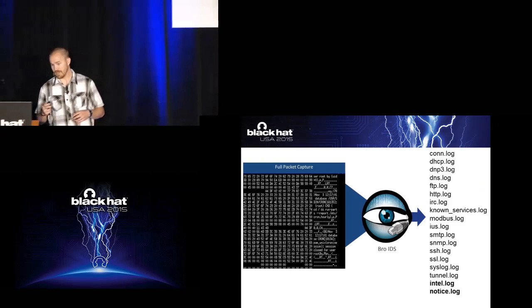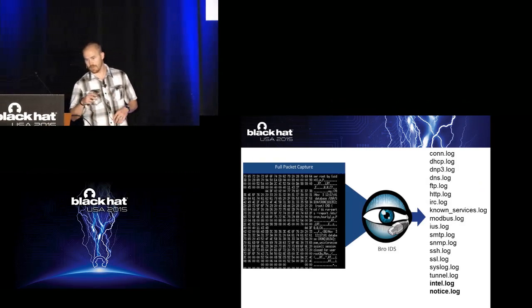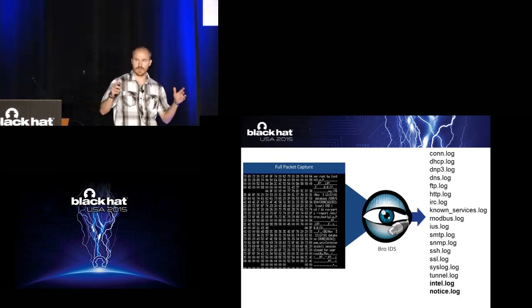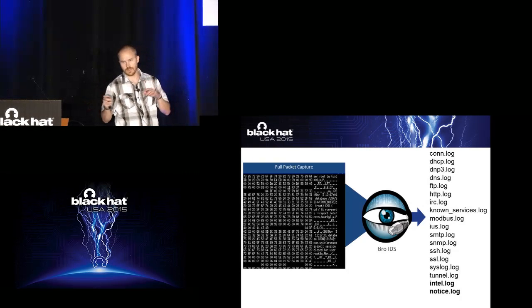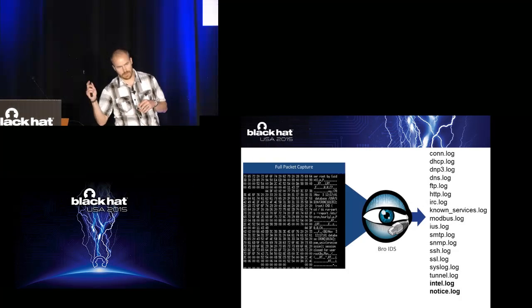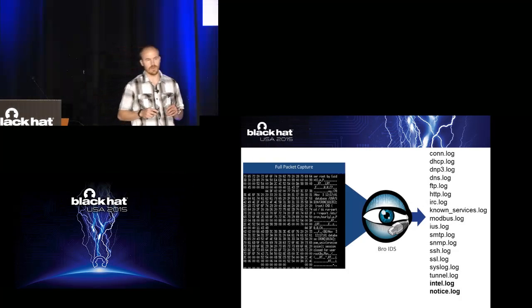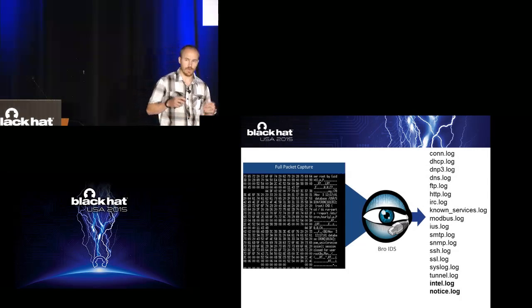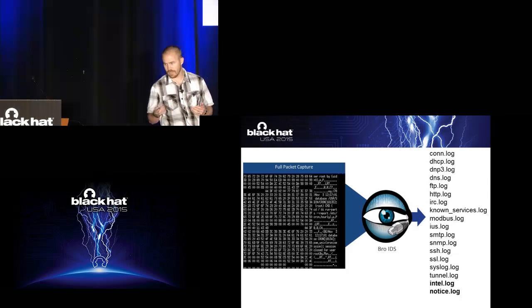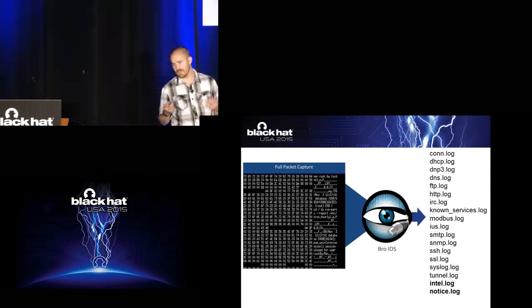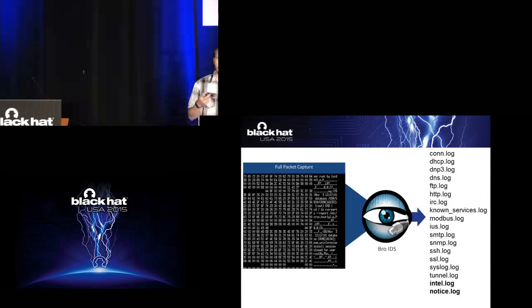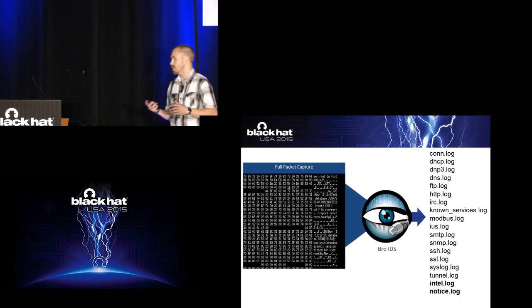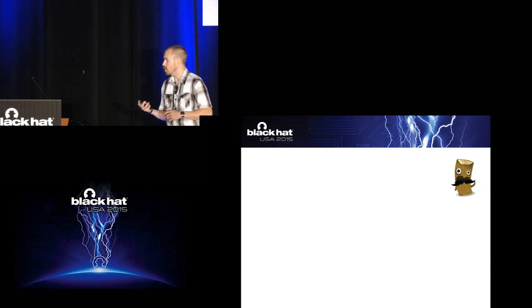So I can actually back up a little bit. So as it does all this it writes it all to a log file. So you can see a list of some of the sample log files that we have here. And there's a lot of them out there.